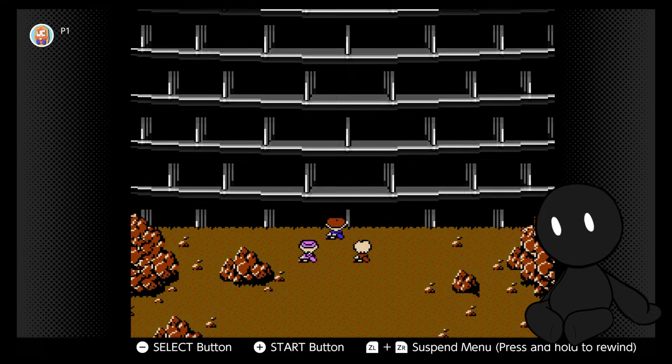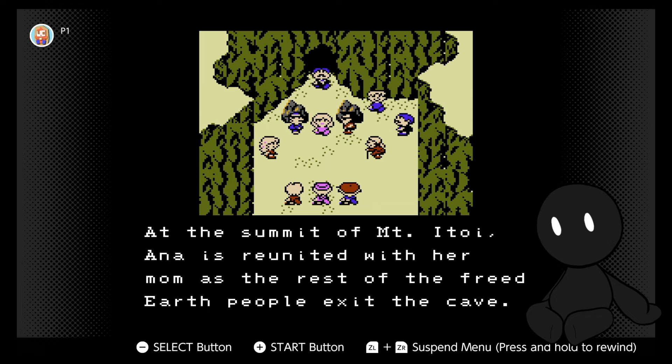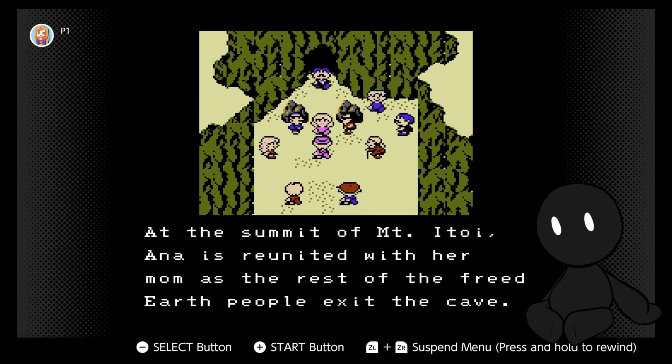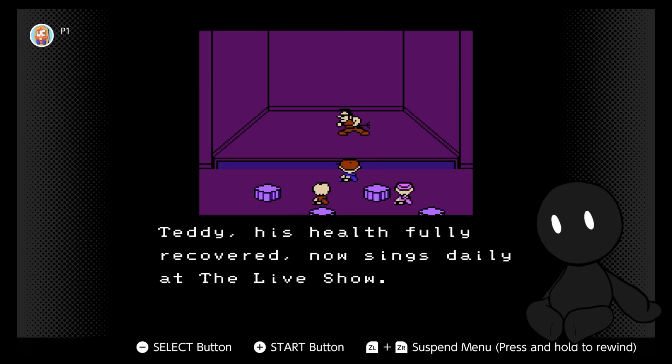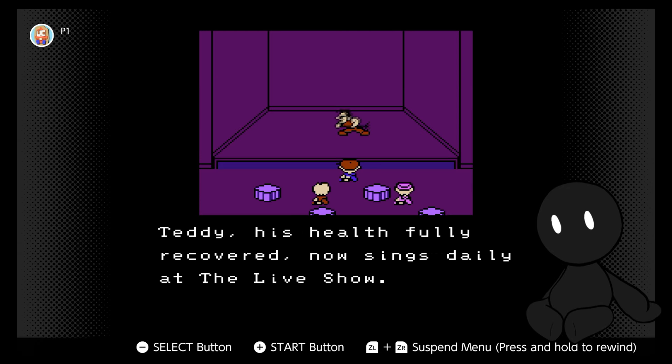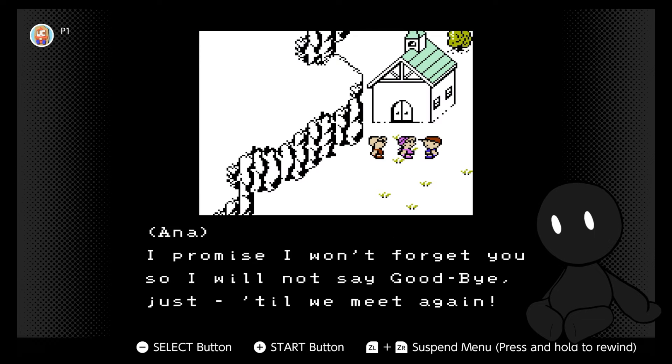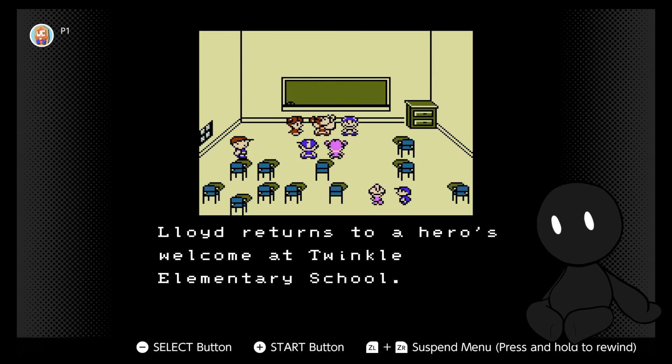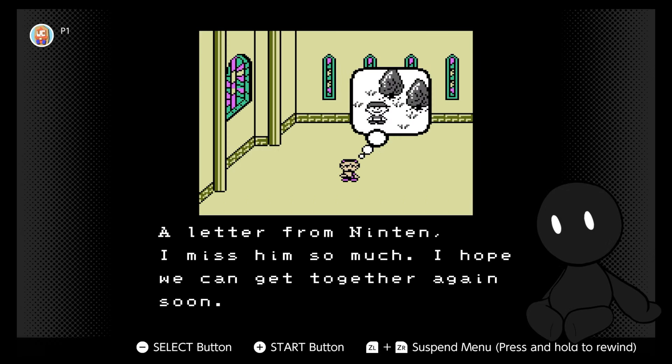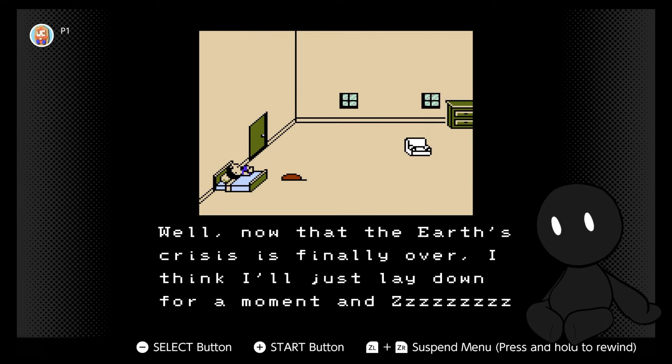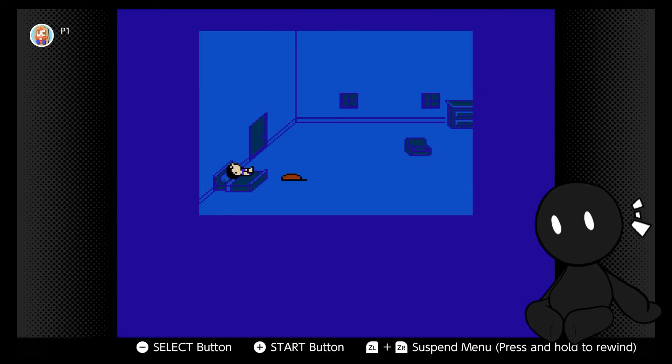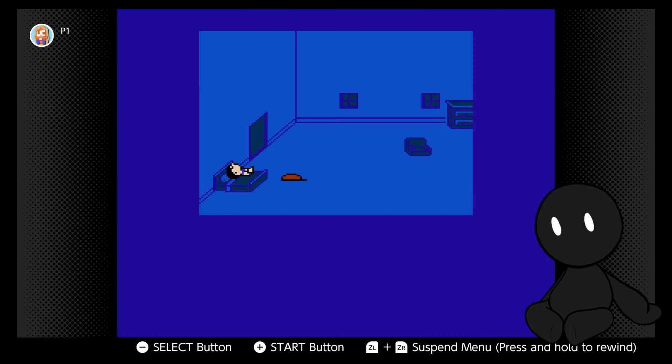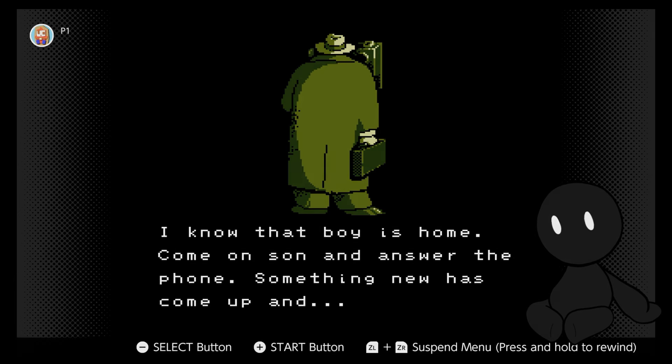Okay, it'll leave eventually. Hey, would you look at that? We've saved the world. There's a bit of an epilogue that closes out the game. All the captured people are freed, reuniting Ana with her missing mother. Teddy makes a full recovery and gets a job as a musician, performing live shows in LA. All the adults return to Youngtown. Ana returns home to Snowman, promising to one day meet Ninten again. Lloyd is treated like a hero when he gets back to Twinkle Elementary. Ninten is welcomed home by his family, and Ana receives a letter from him, informing her that he's finally arrived home. And finally, with the crisis averted, Ninten decides to take a little nap. Then there's this fun little curtain call segment as the credits roll, followed by an unexpected sight. Ninten's dad is at a phone trying to reach his son. It seems some new trouble has turned up, but that's a story for another time.